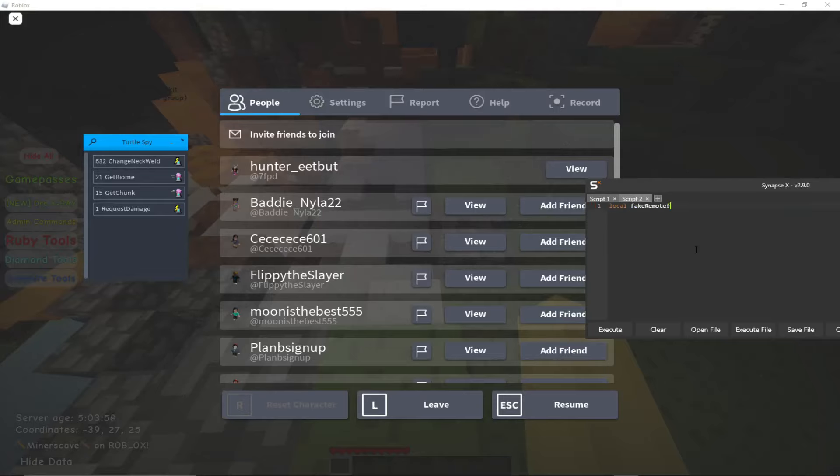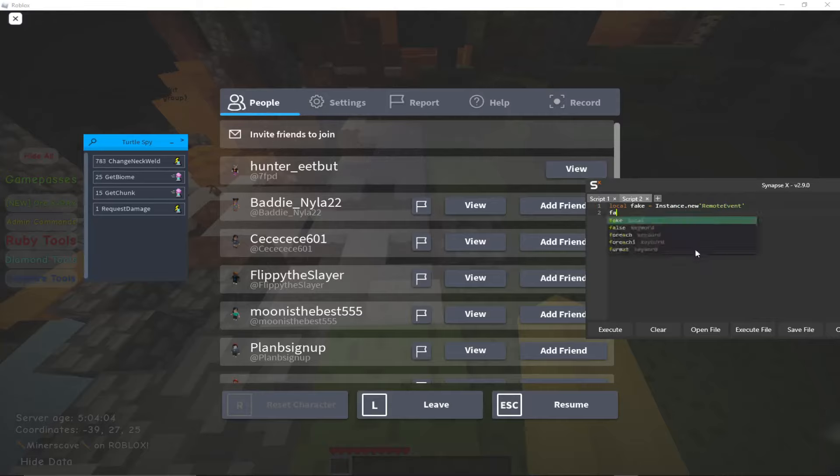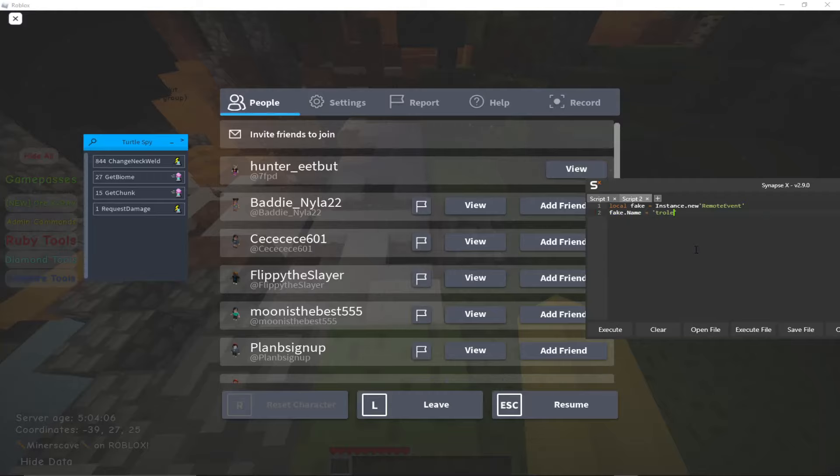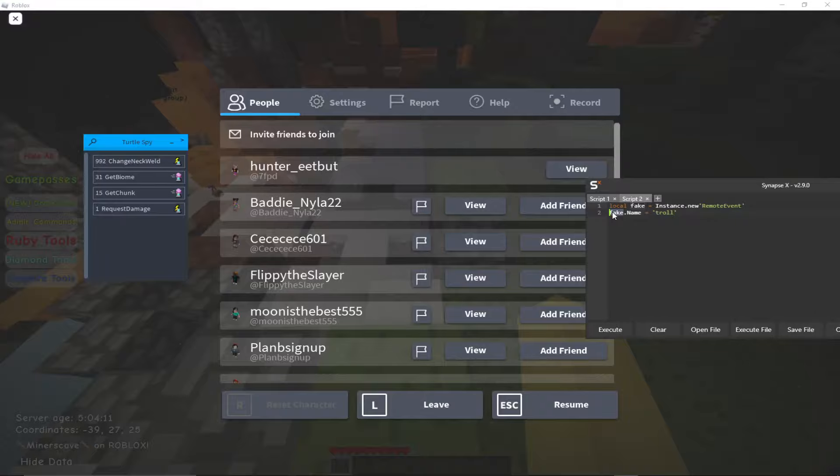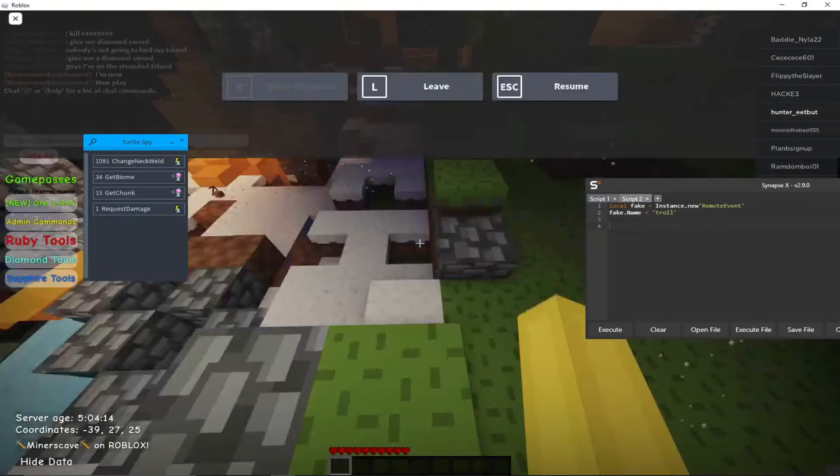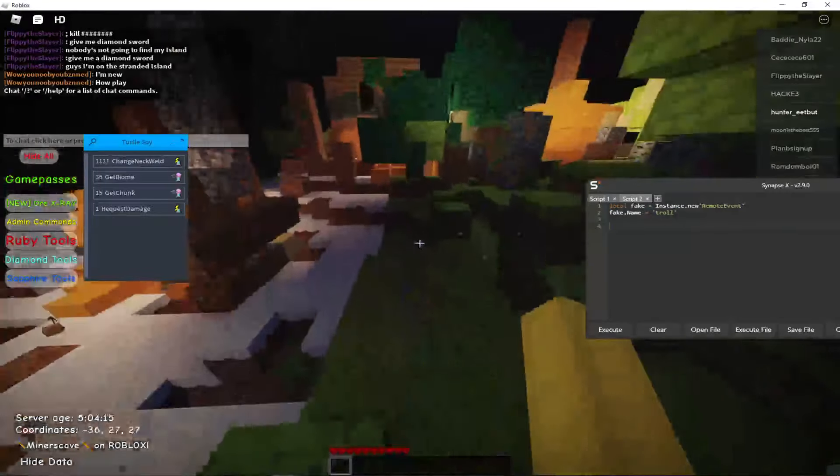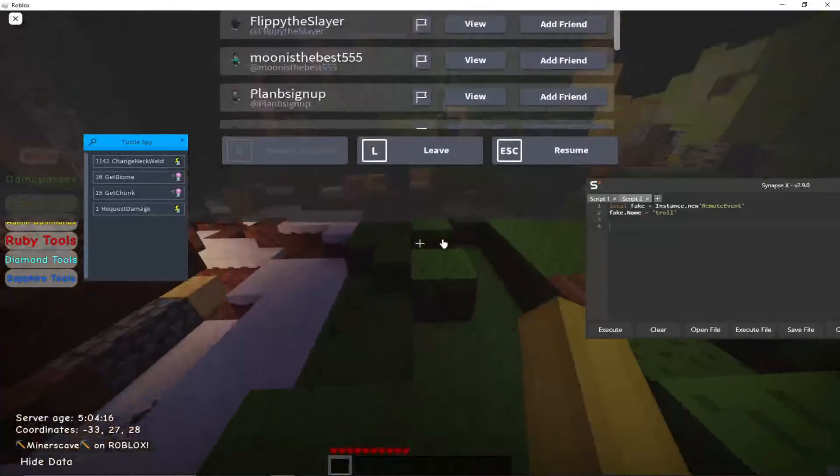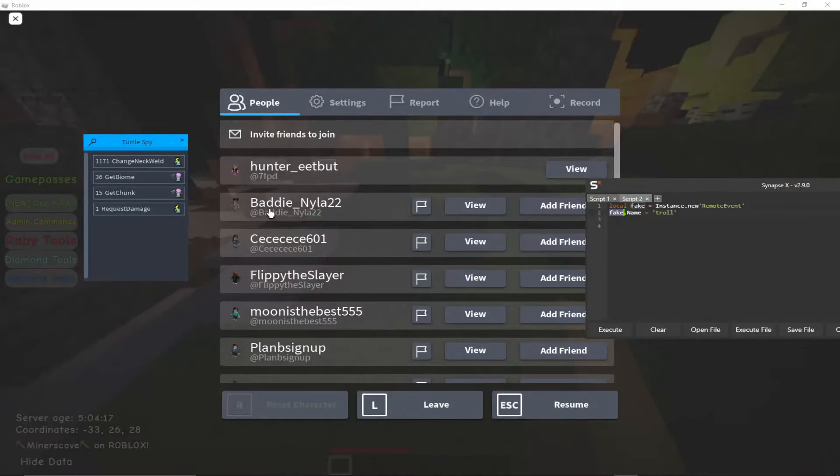So first I'm going to create a fake remote. Now this remote, every time we try to do anything with this remote, you will just return this one. So if I were to do request damage fire server, it would fire this remote instead of the actual request damage remote.